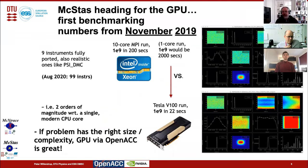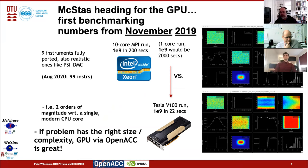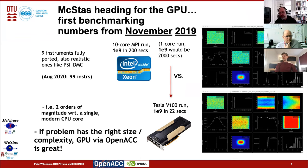Now for more realistic numbers from November 2019, where we had our first real results. This is a simulation with the PSI-DMC diffractometer model. In practice, we find two orders of magnitude speedup. For a 10^9 problem, what would take 2,000 seconds on CPU we actually do in 22 seconds on a V100. The message is that if the problem has the right size and complexity, GPU via OpenACC is quite nice.